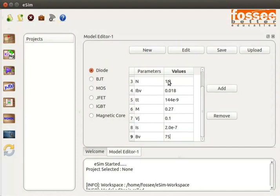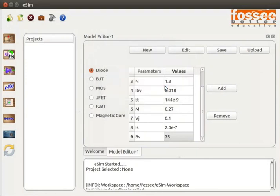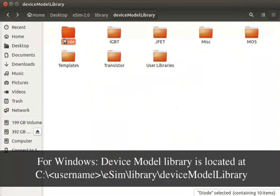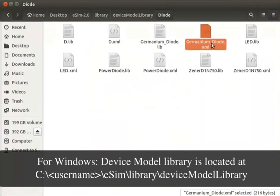The sequence of parameters may vary. You can also add or delete a parameter. After the parameters are entered, click on the Save button in the Model Editor tab. An information pop-up window confirming 'Model Saved successfully' is displayed. Click the OK button. These libraries will be saved in the diode folder of the DeviceModelLibrary directory.